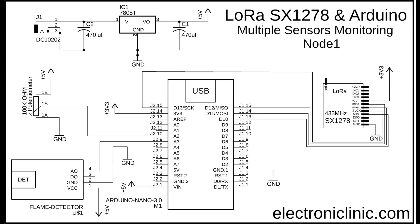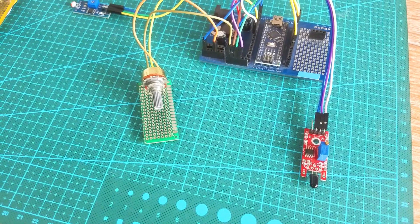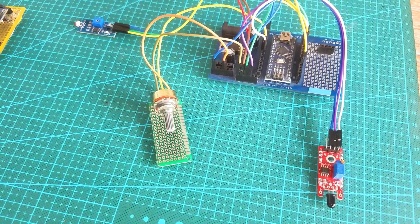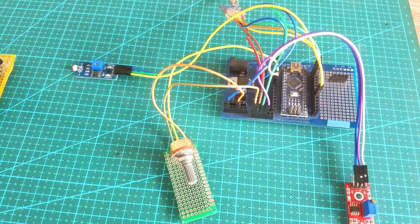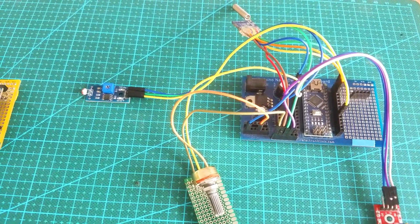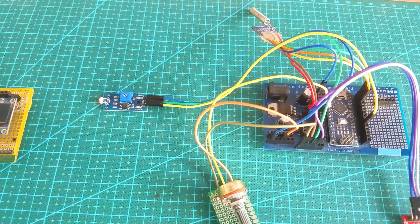This is the circuit diagram of LoRa node 1. The connection of the SX1278 LoRa module remains exactly the same. The potentiometer is connected with the analog pin A2. The flame sensor is connected with the analog pin A3 and the output of the LDR circuit is connected with digital pin 3 of the Arduino. I connected everything as per the circuit diagram and now let's take a look at the programming.